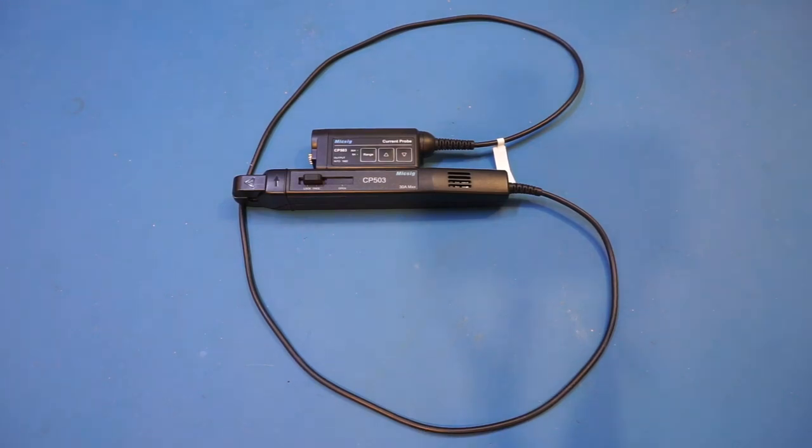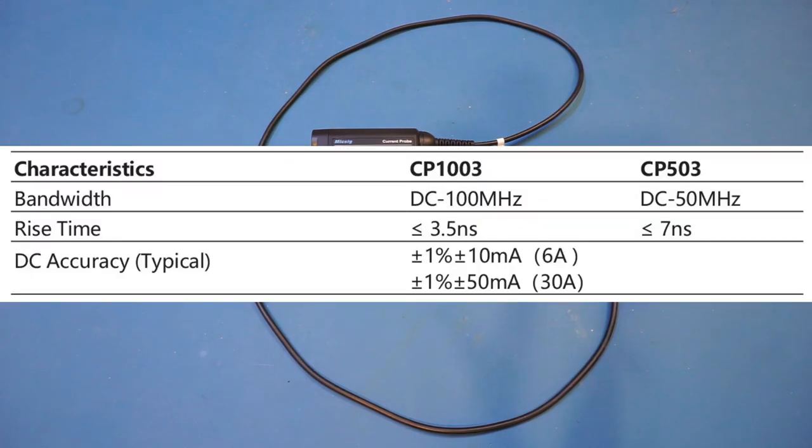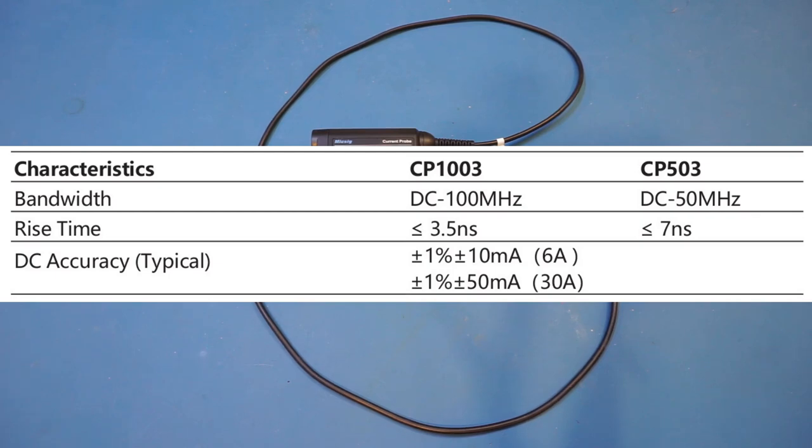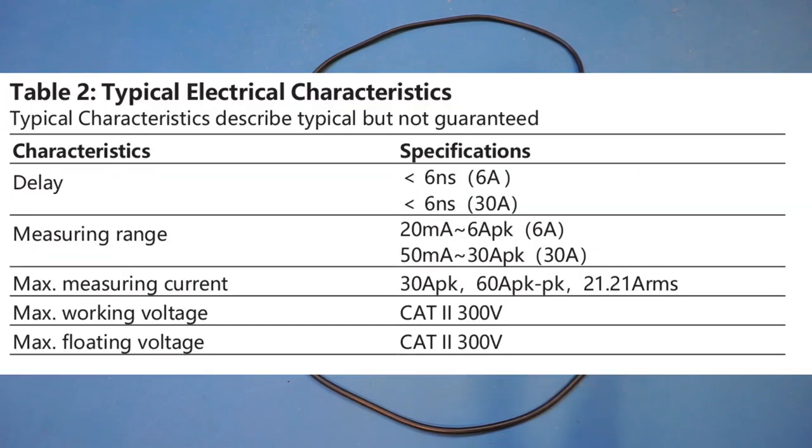The model we're looking at here has a maximum frequency bandwidth of 50 MHz. Micsig also has an even higher bandwidth model, the 100 MHz bandwidth version, which is the CP1003. Besides the bandwidth limit difference, the operations of these two models should be fairly identical.